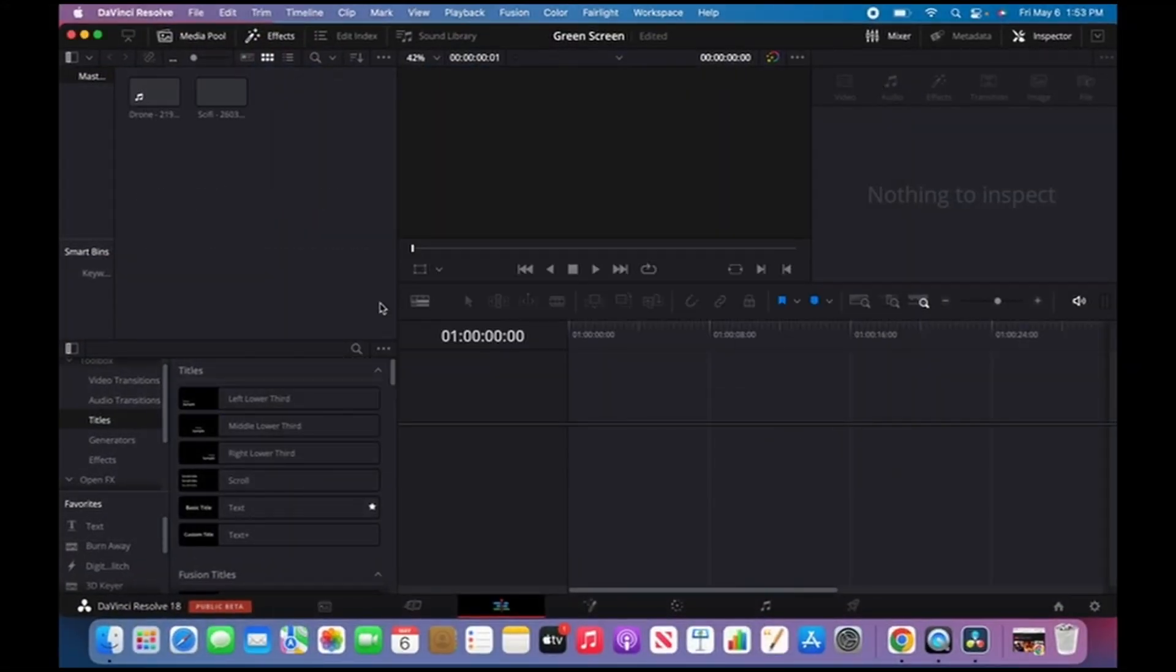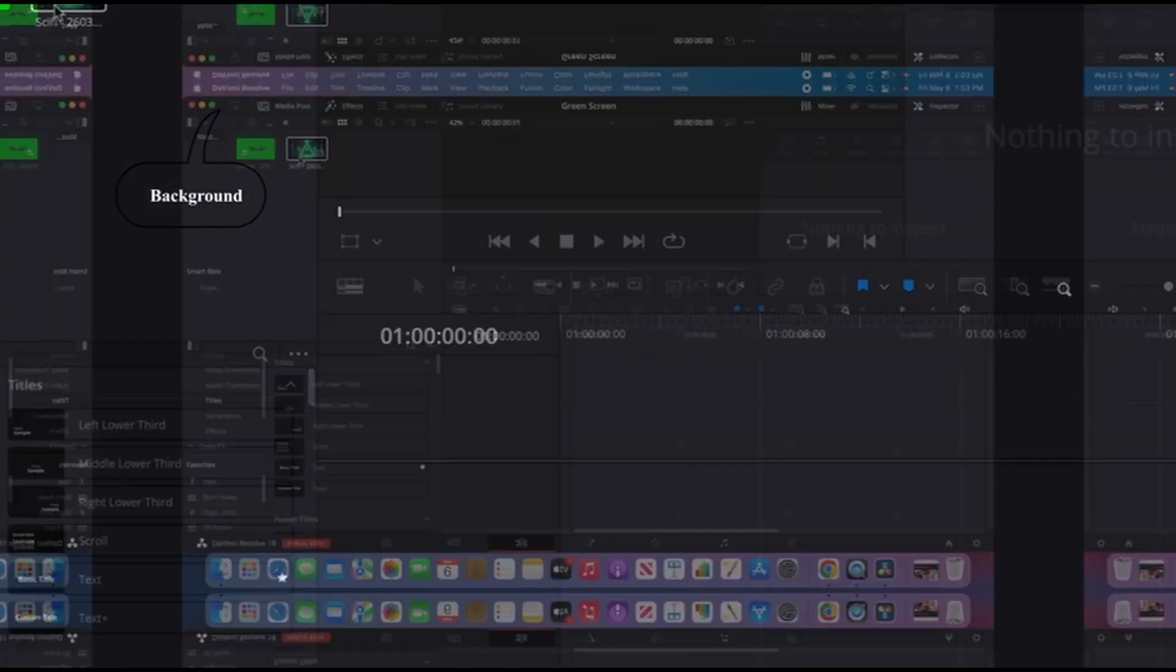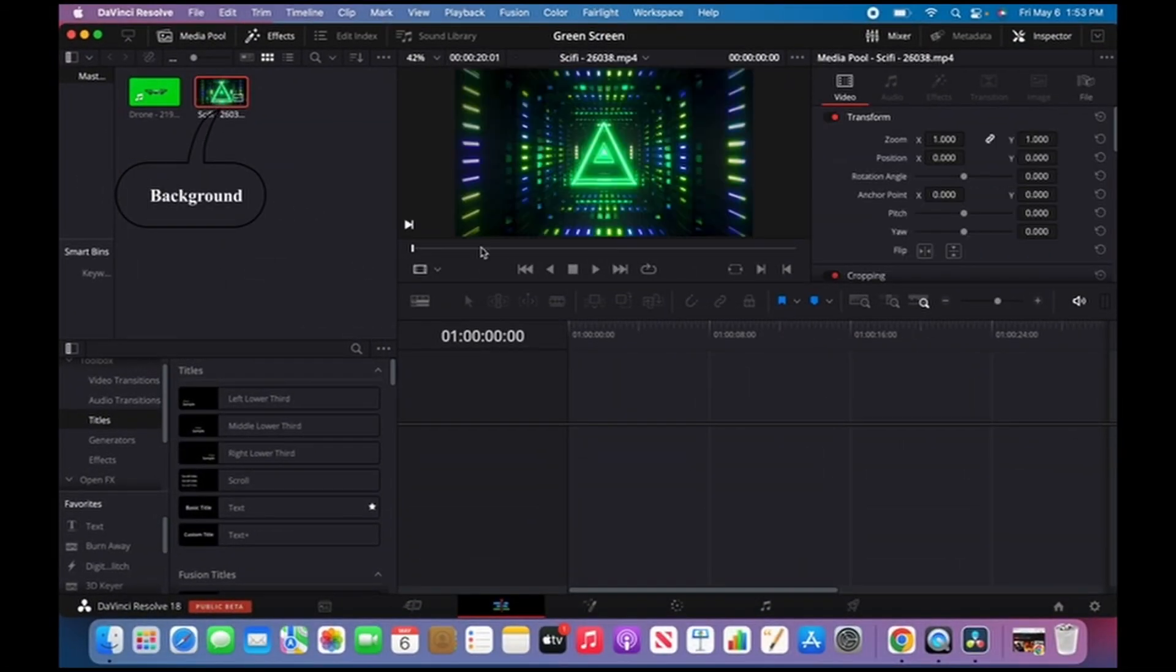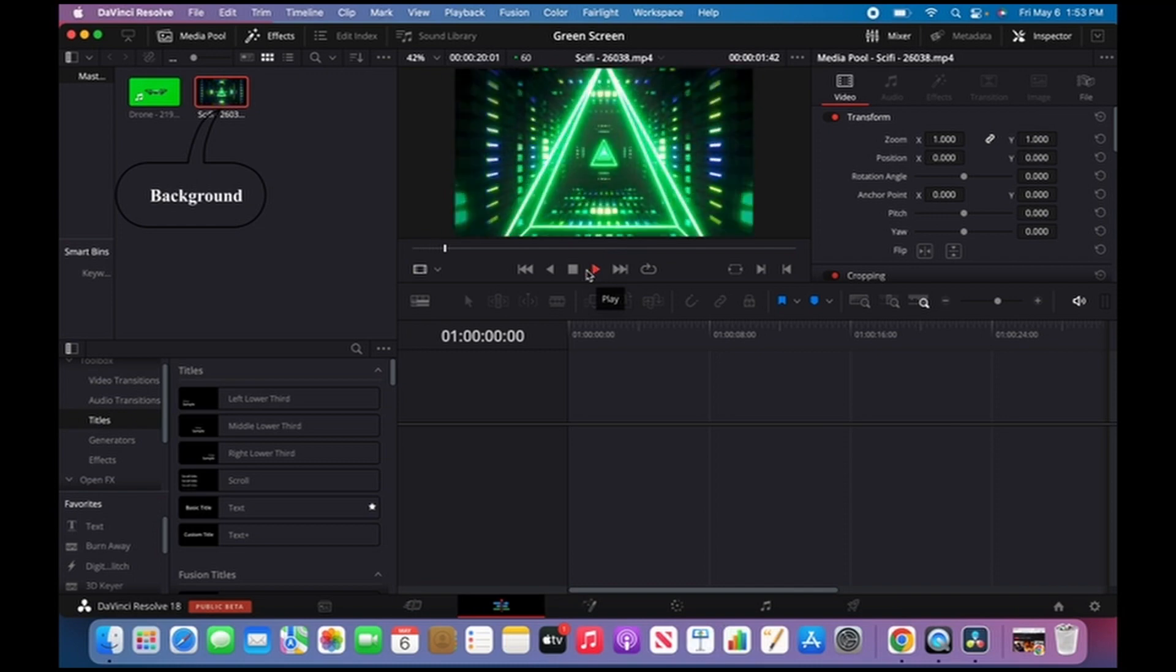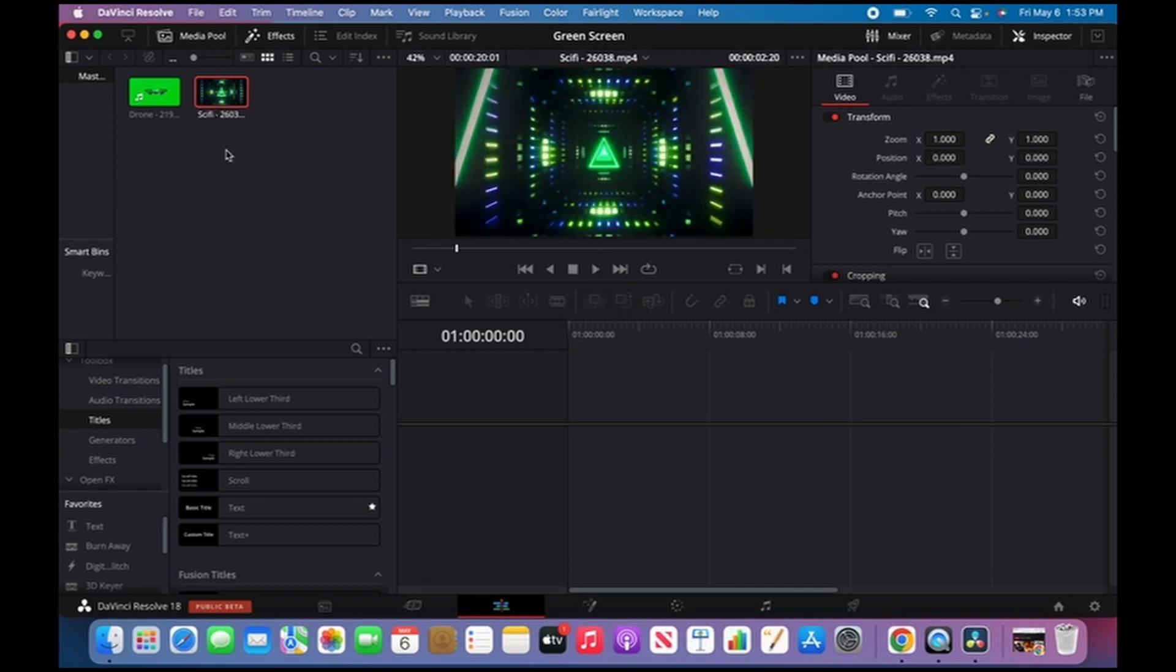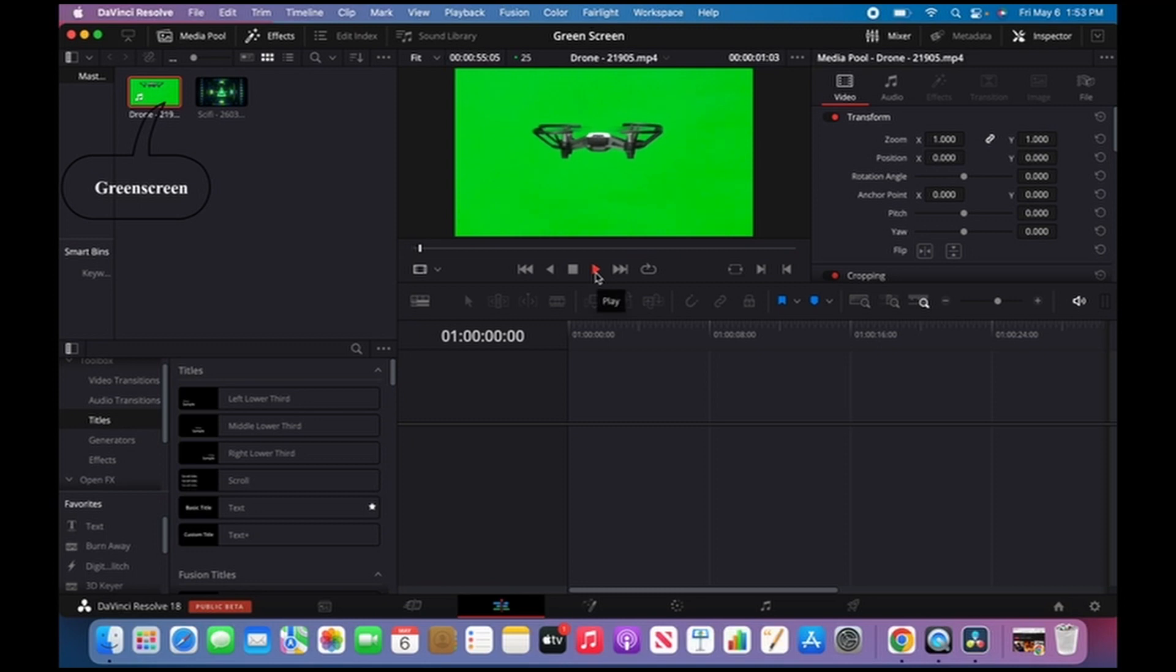Now that I have all my green screen footage open, let me show you what the clips are. This is the background right here, and this is the actual green screen footage.